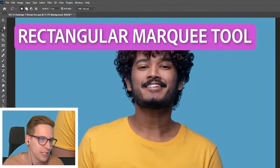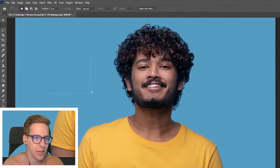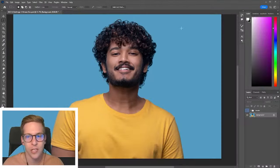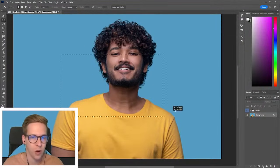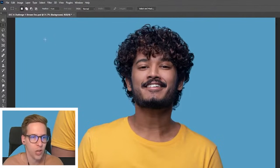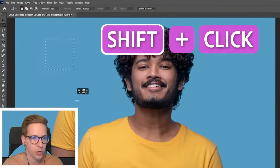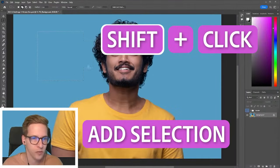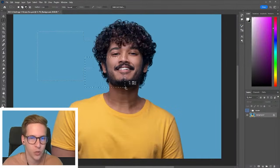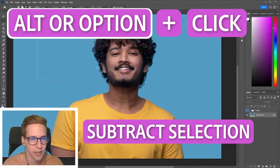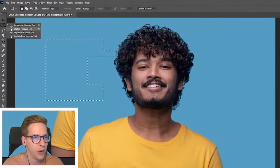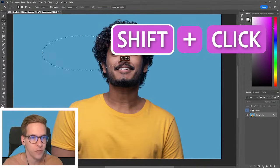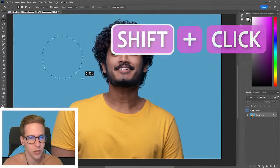Marquee tools are another very foundational selection tool. It's just a rectangle — click and drag to grab whatever you want. If you hold shift, you can constrain the proportions to a square. Hold shift to add, and hold alt or option to subtract. We also have the elliptical marquee tool — same thing. Hold shift to keep it as a perfect circle, or hold alt to drag and open it from the center.